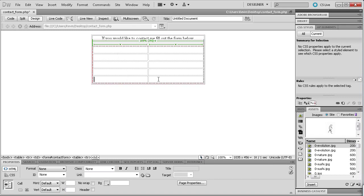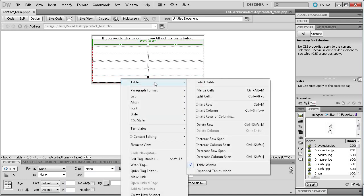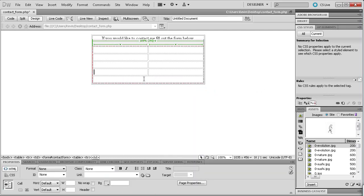Before we get started I'm going to hold Control and click on each of the cells in the bottom row, then right-click and go to Table, and then go to Merge Cells. You can see that it has merged the cells, so now instead of having two singular cells we now have one larger cell, and we're going to put something in there later.